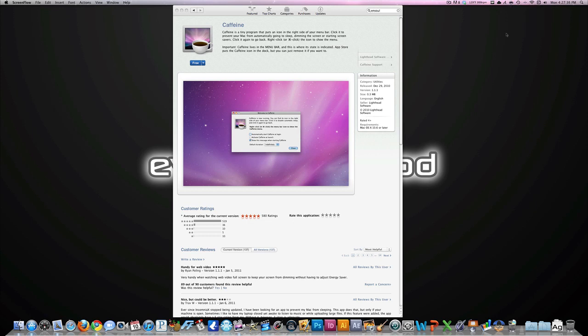Now the reason somebody might want to not make their computer go to sleep is for watching movies. You might say when you watch a movie your computer prevents itself from going to sleep. Well that's true if you're watching a movie on iTunes, it prevents your computer from falling asleep. But if you're watching, for example, a YouTube video that's kind of long, or like I do a lot, watching Netflix online...